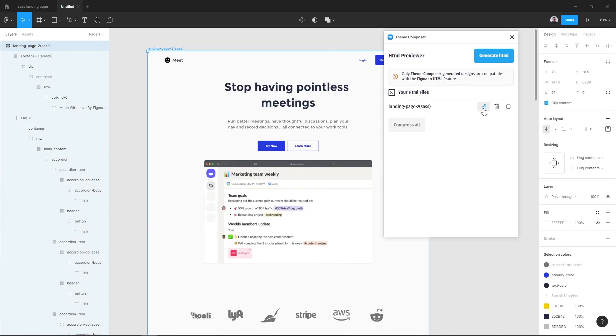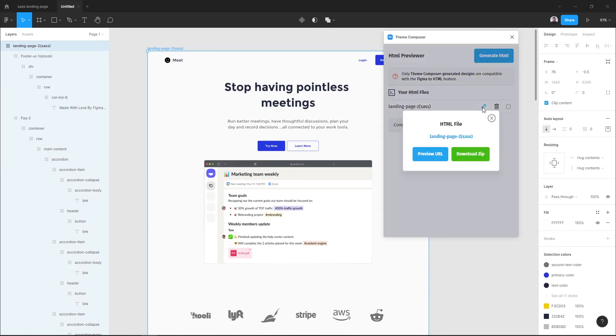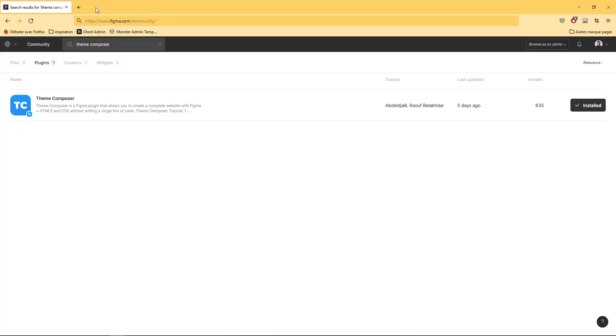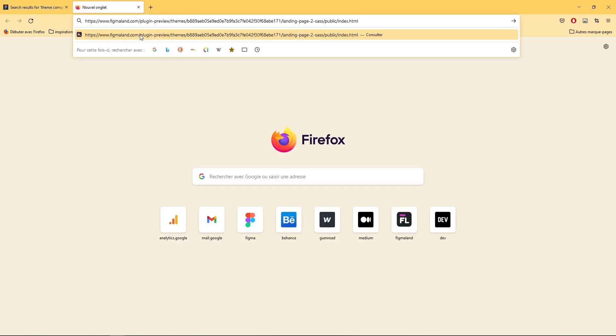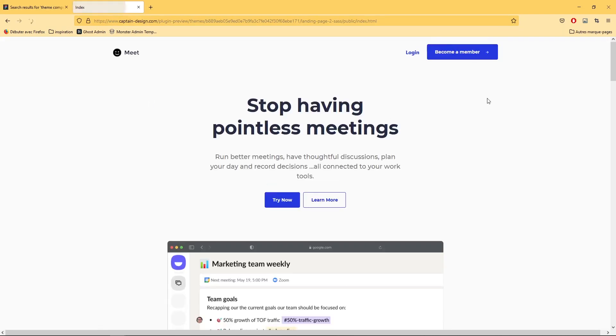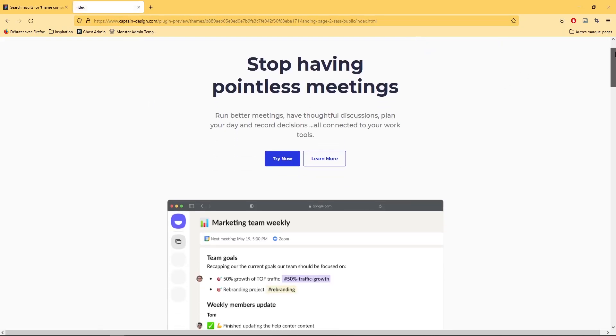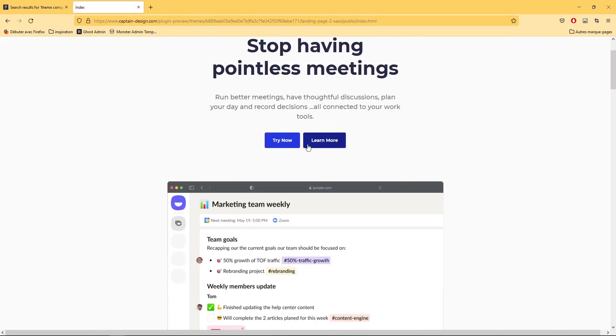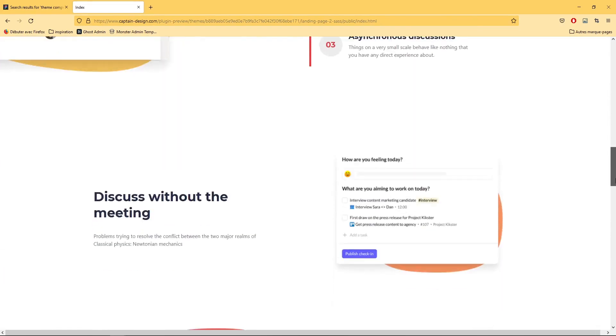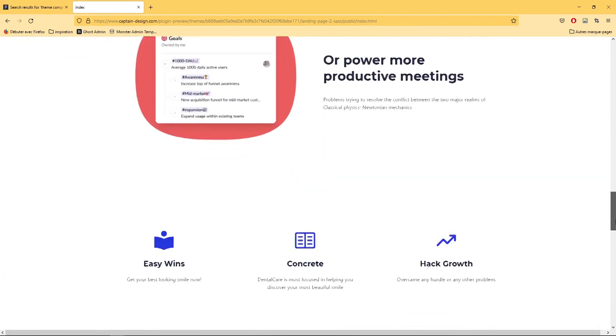To see the preview of the landing page, let's go to this link icon and create a preview link, preview URL, and go to your browser and paste the preview URL. And as you can see our landing page has been transformed to HTML and CSS code.